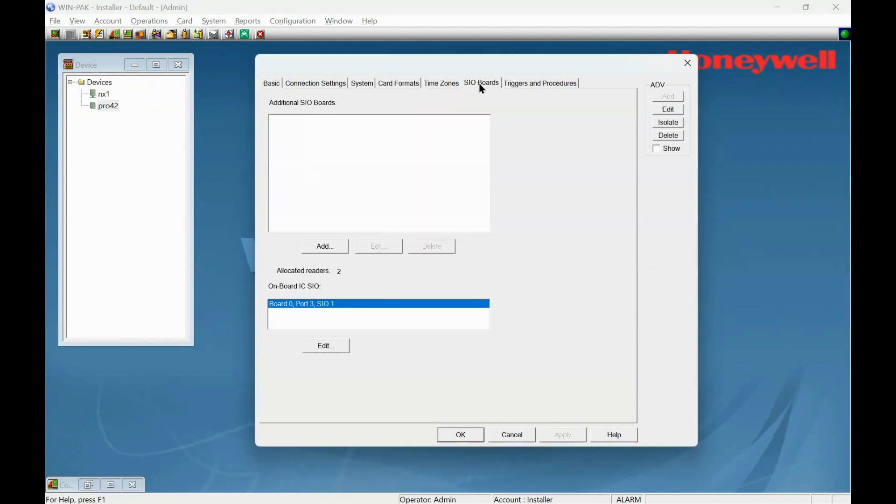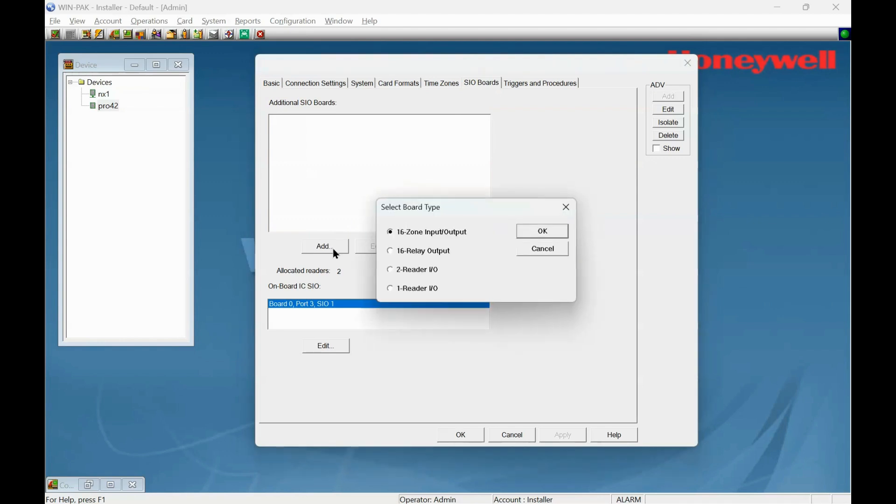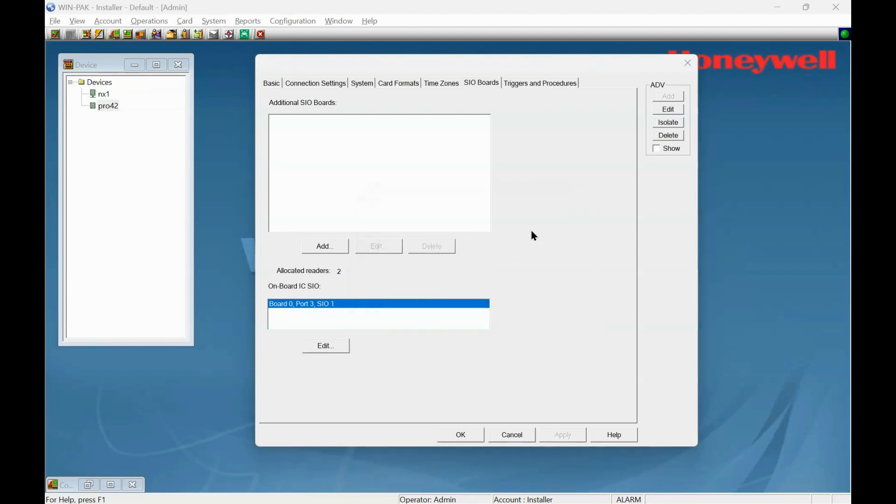Go to the CO boards, add a board. What board is it? Mine's a 2 reader input/output. Click okay.